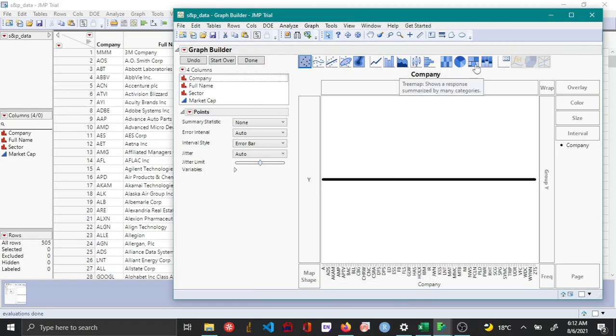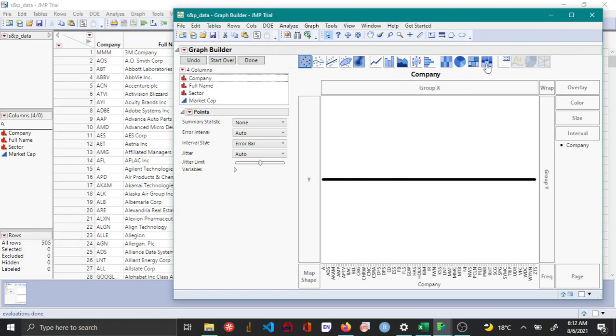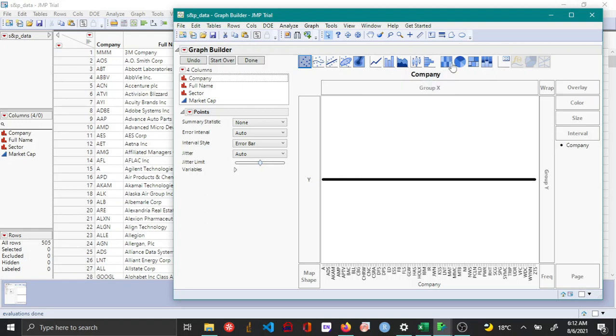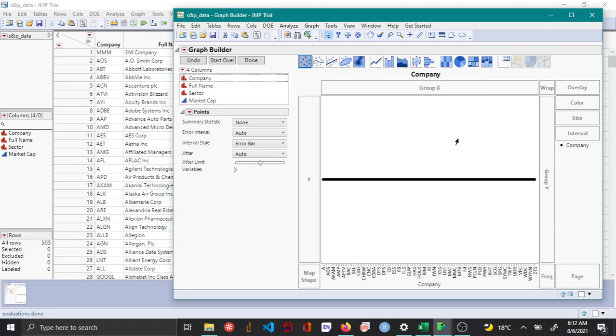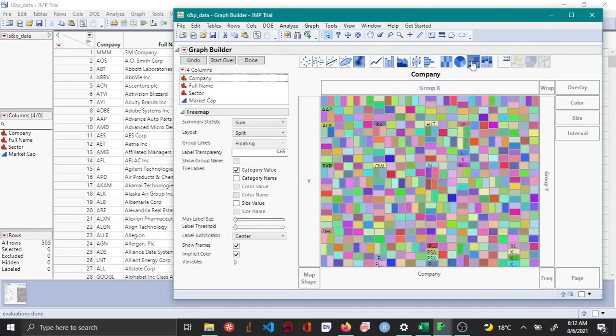Then you can click the tree map icon. Just note here that the tree map, the mosaic plot, and the heat map all have very similar logos so you might get confused. In that case you can just keep your mouse for a second on the icons and then you can see below that it shows a description of the icons.